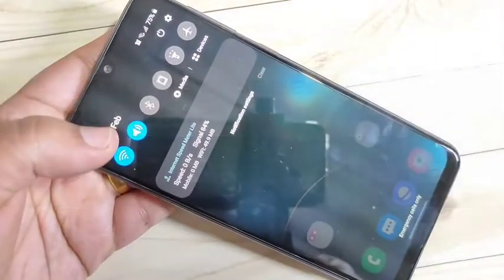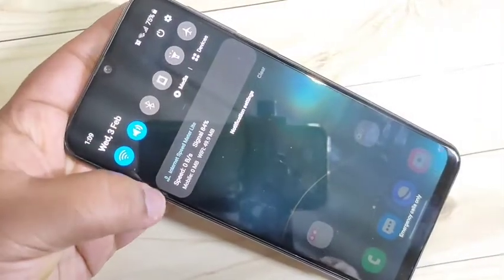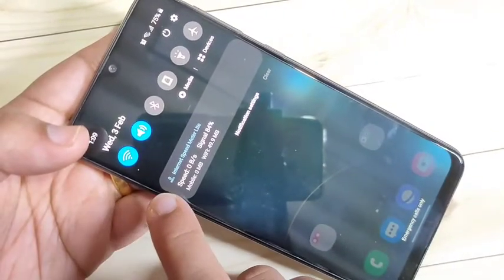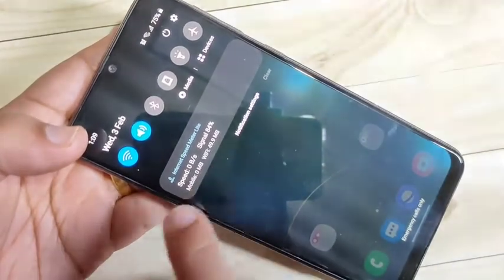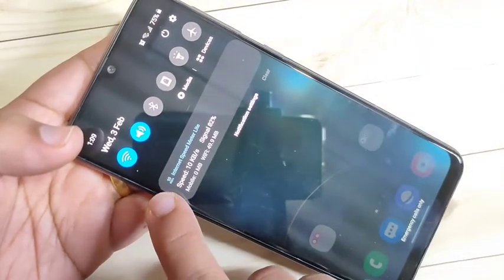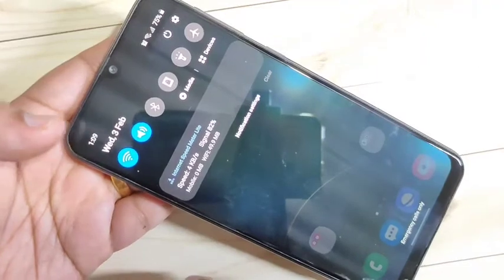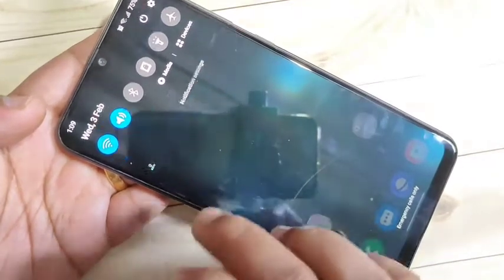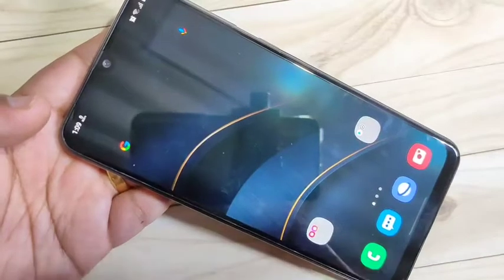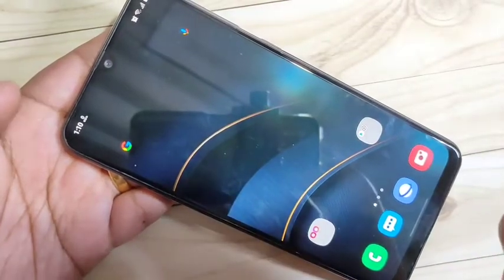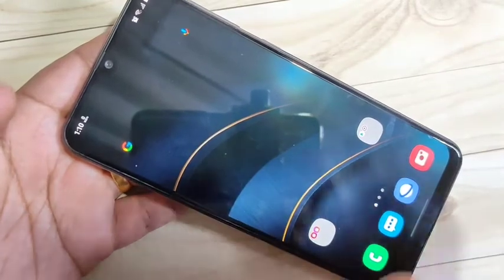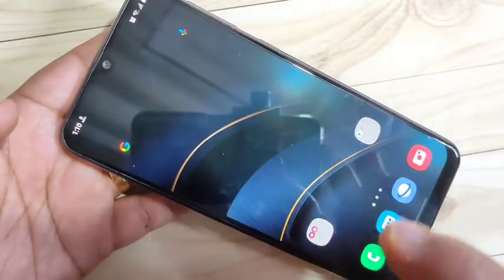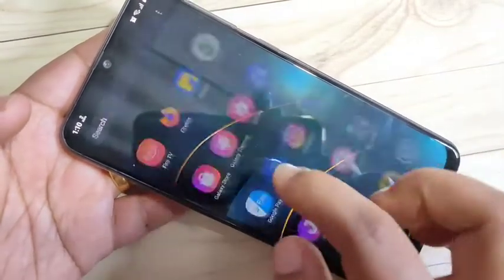Let's get started. In this device you can see on the notification bar the daily data usage and the network speed. Now I will show you how to enable this. Just simply go to the Play Store — we need to install one application. I will give the link in the description box, please check it out.